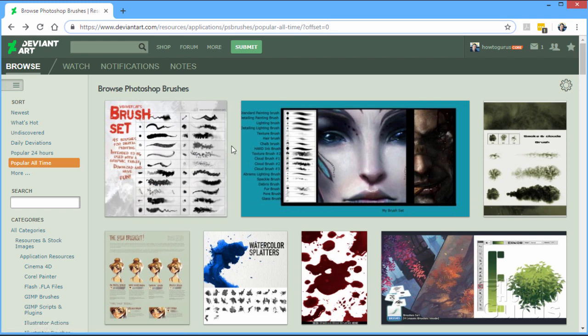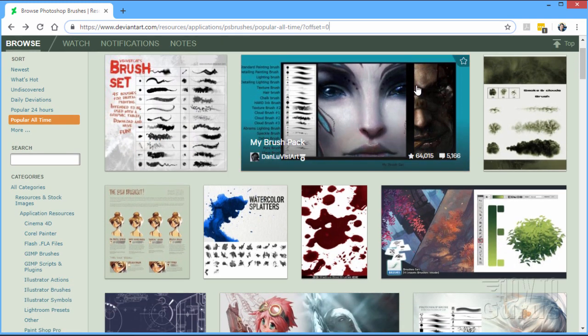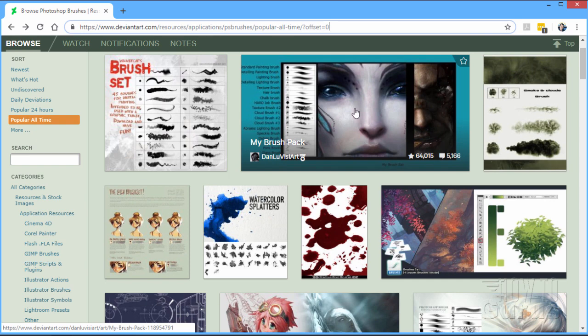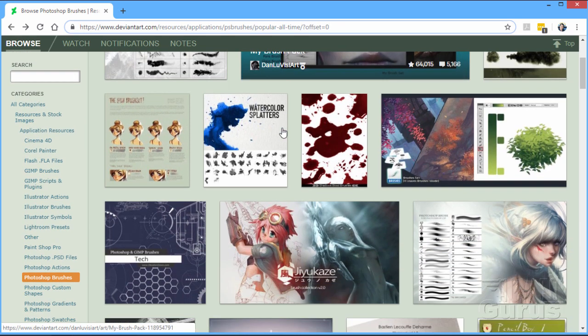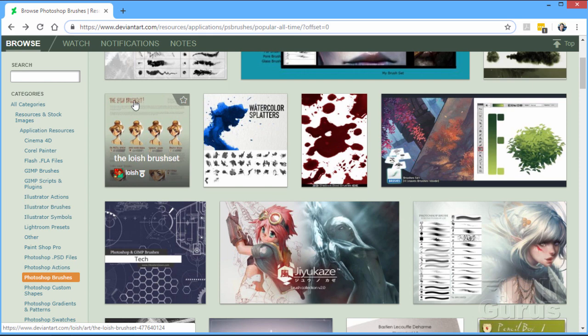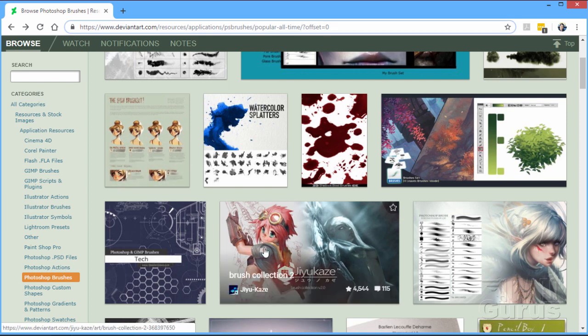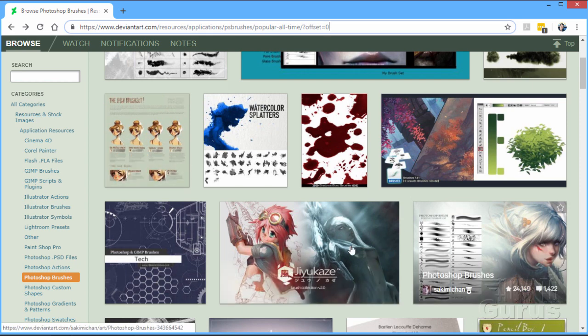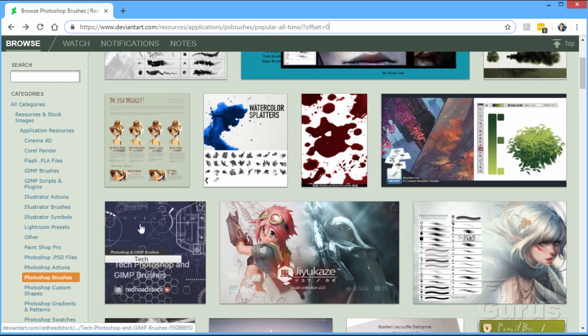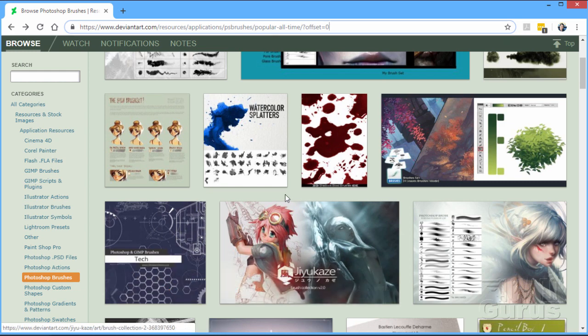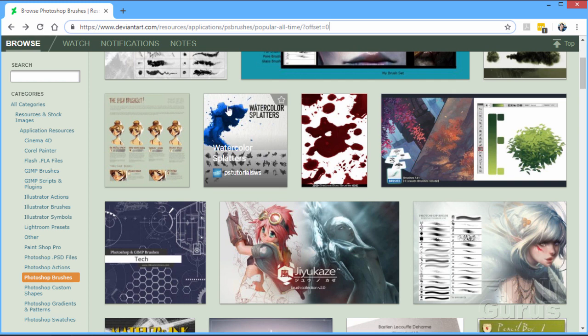I'm going to scroll down and show you what a few of these things are. Here's one for doing drawings and painting. Here's some smoke and cloud brushes over here. Here's one that's good for anime. There's a lot of brushes that are good for anime if you're into that kind of artistic style. There are quite a few tech brushes in here, tech symbols and things you can drop on.